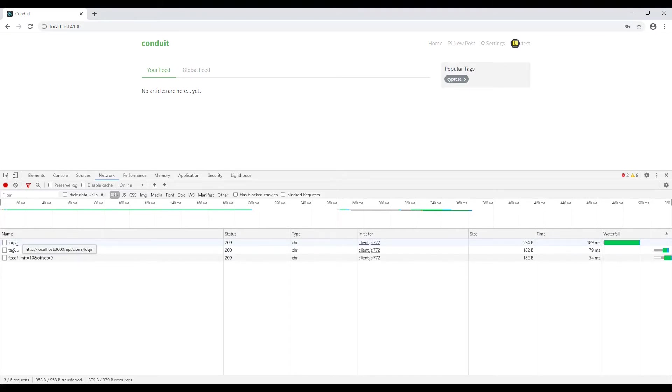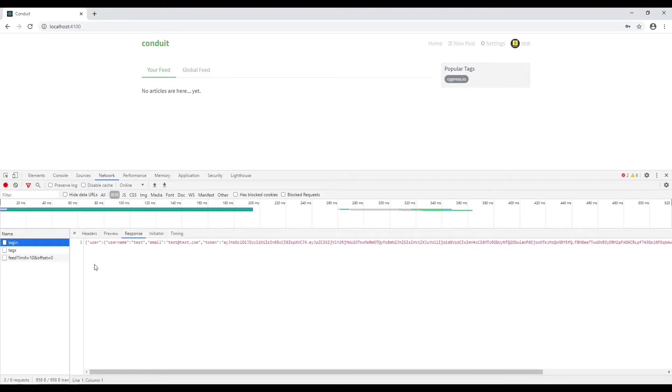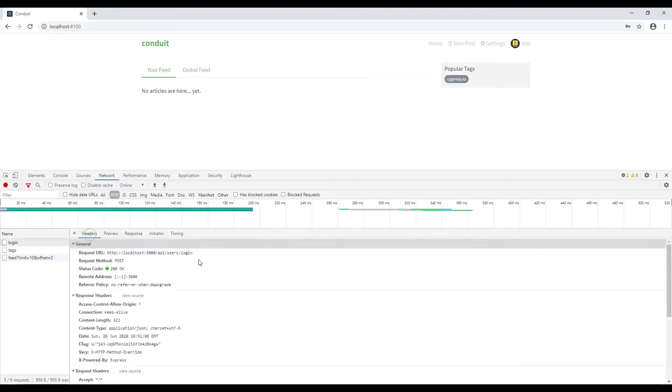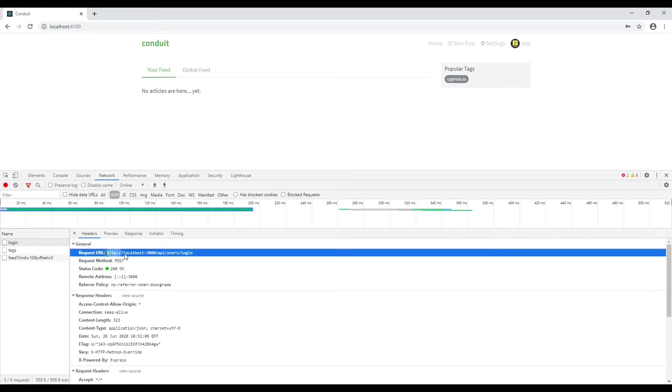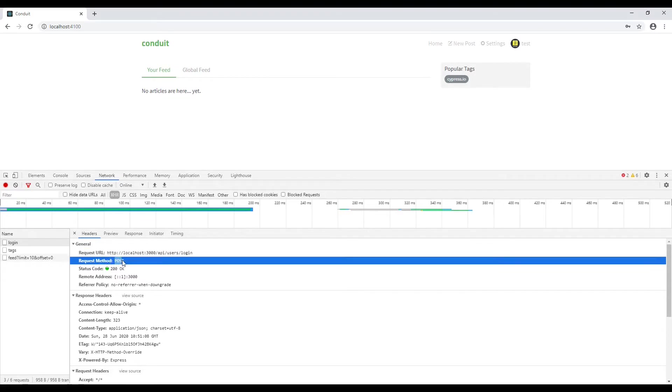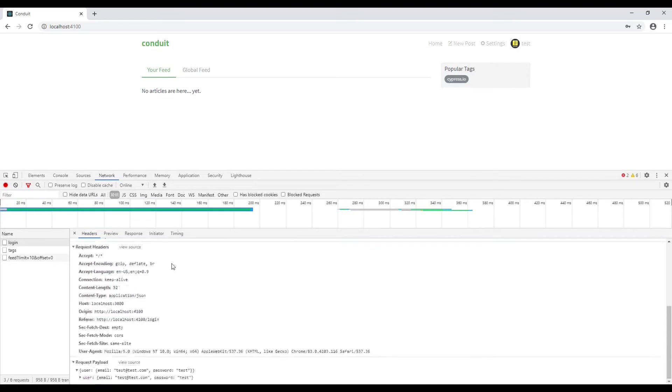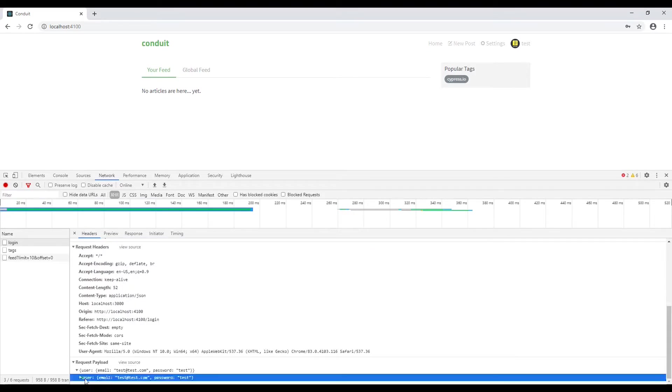If you click on the login, we can see that it has been requested on this URL and method type is POST and the login required email id and a password. So it should be passed inside the request payload as a user object.